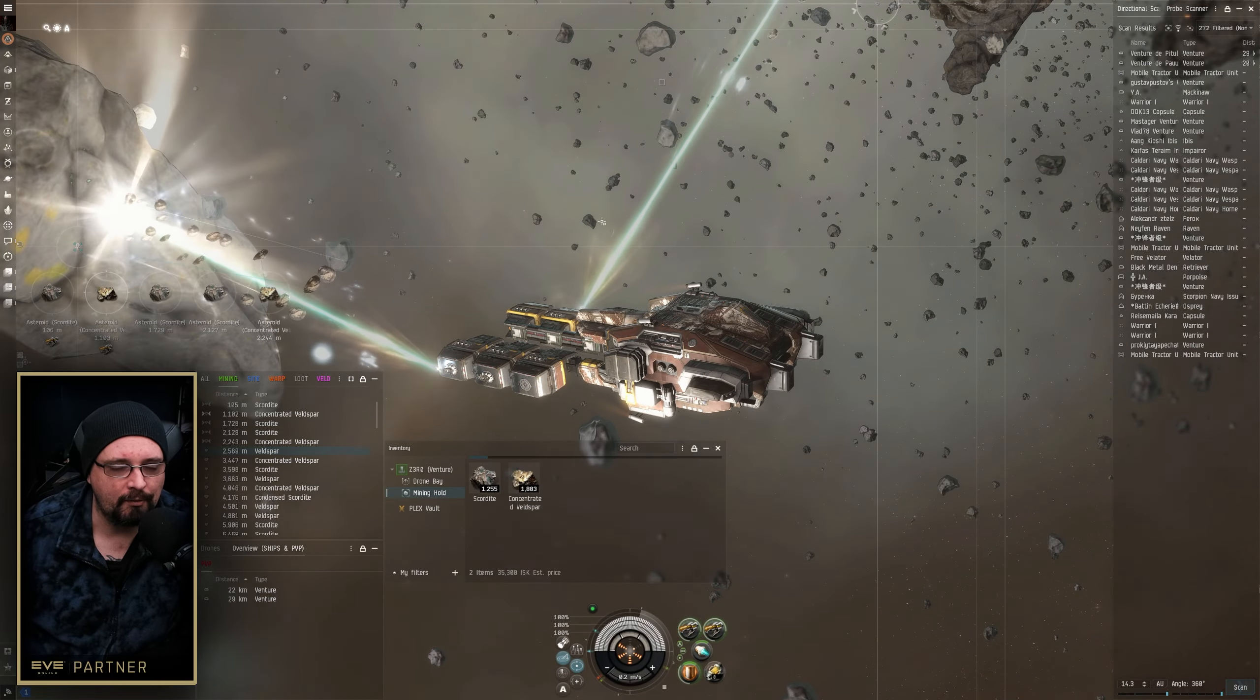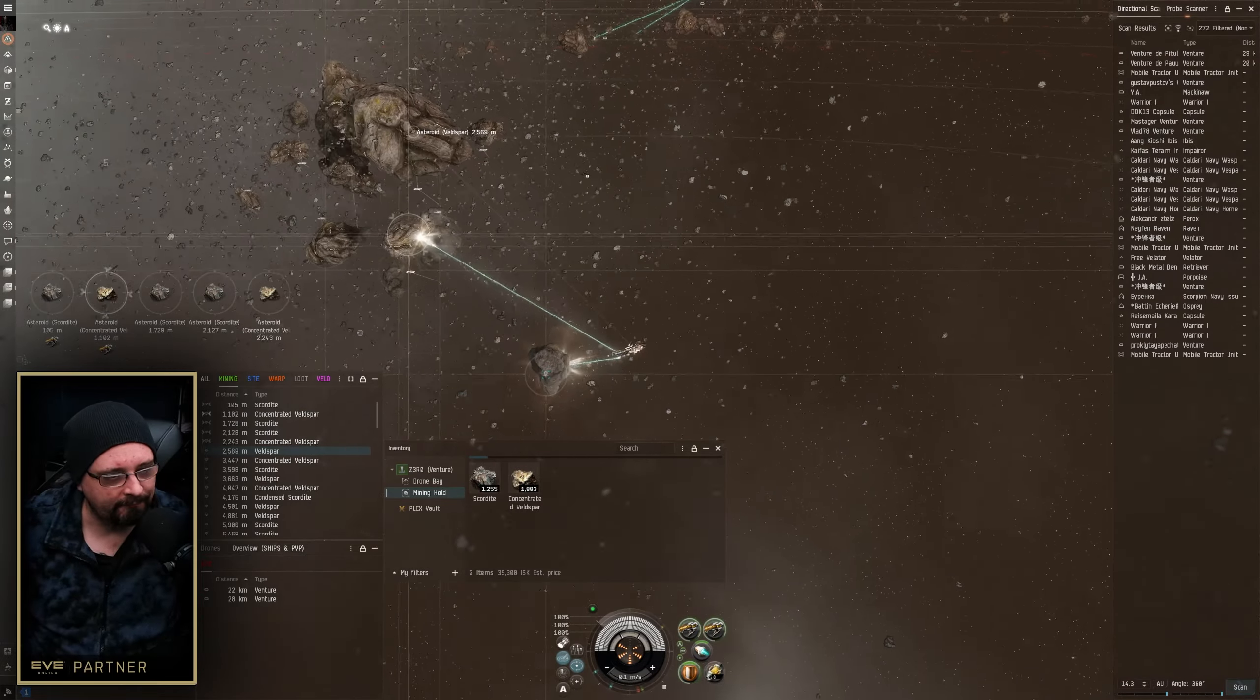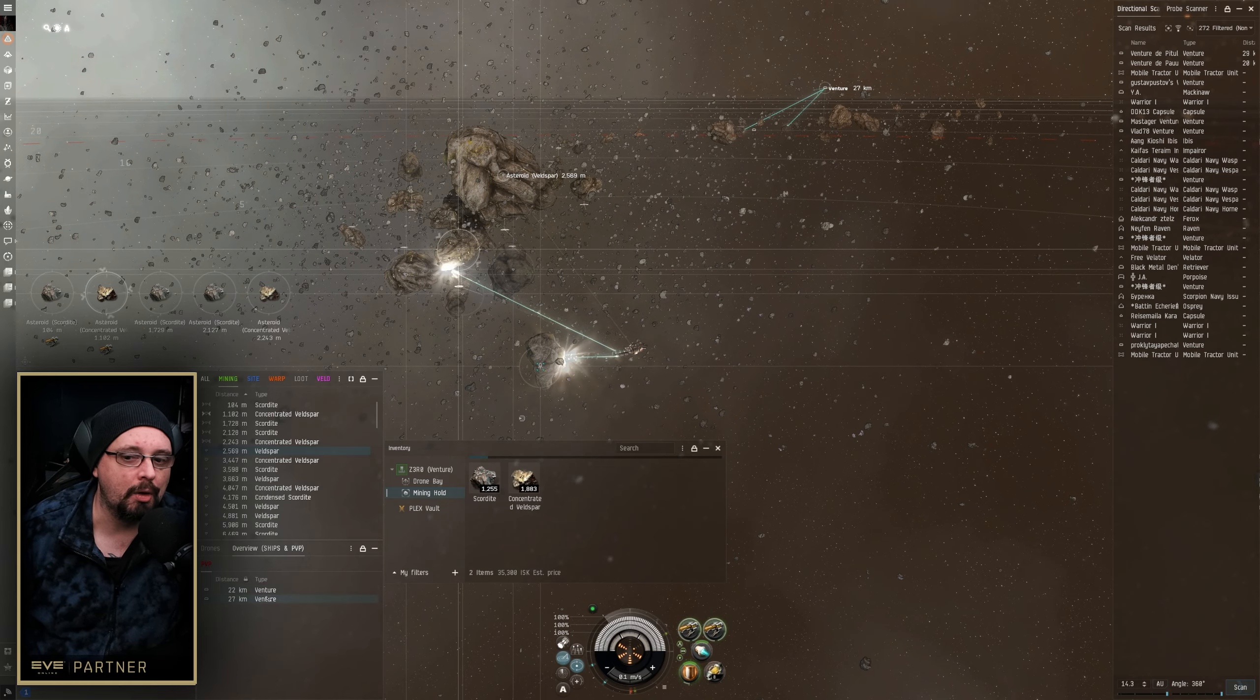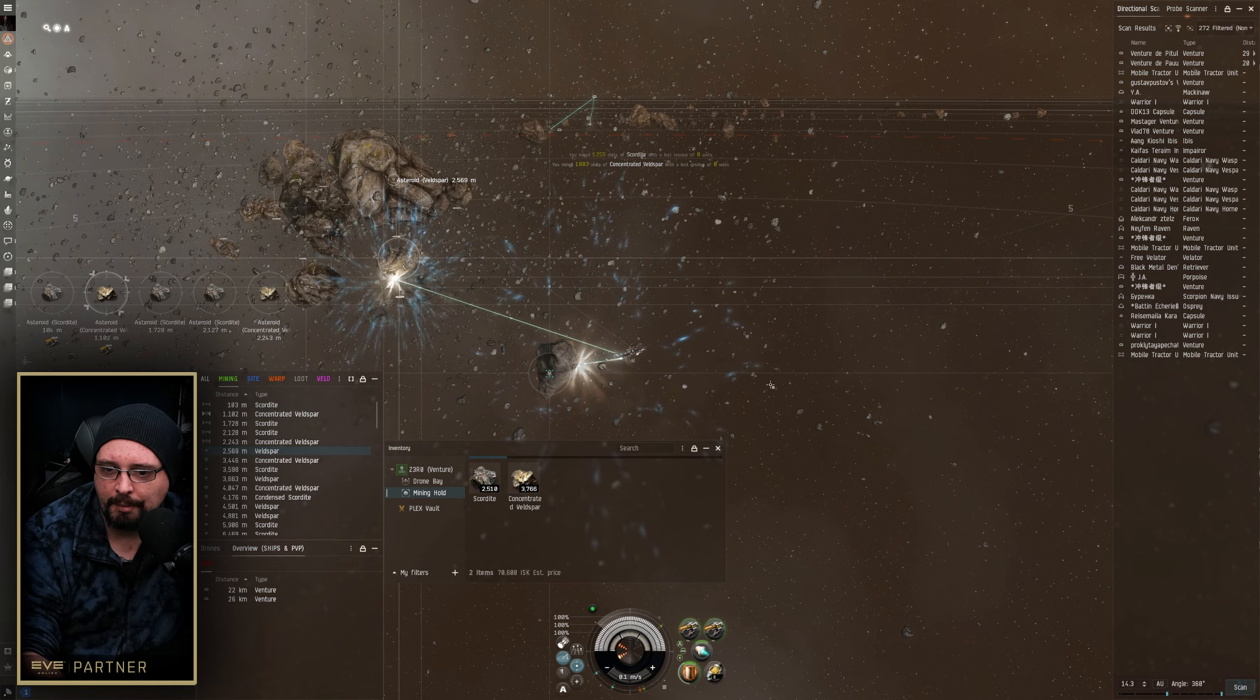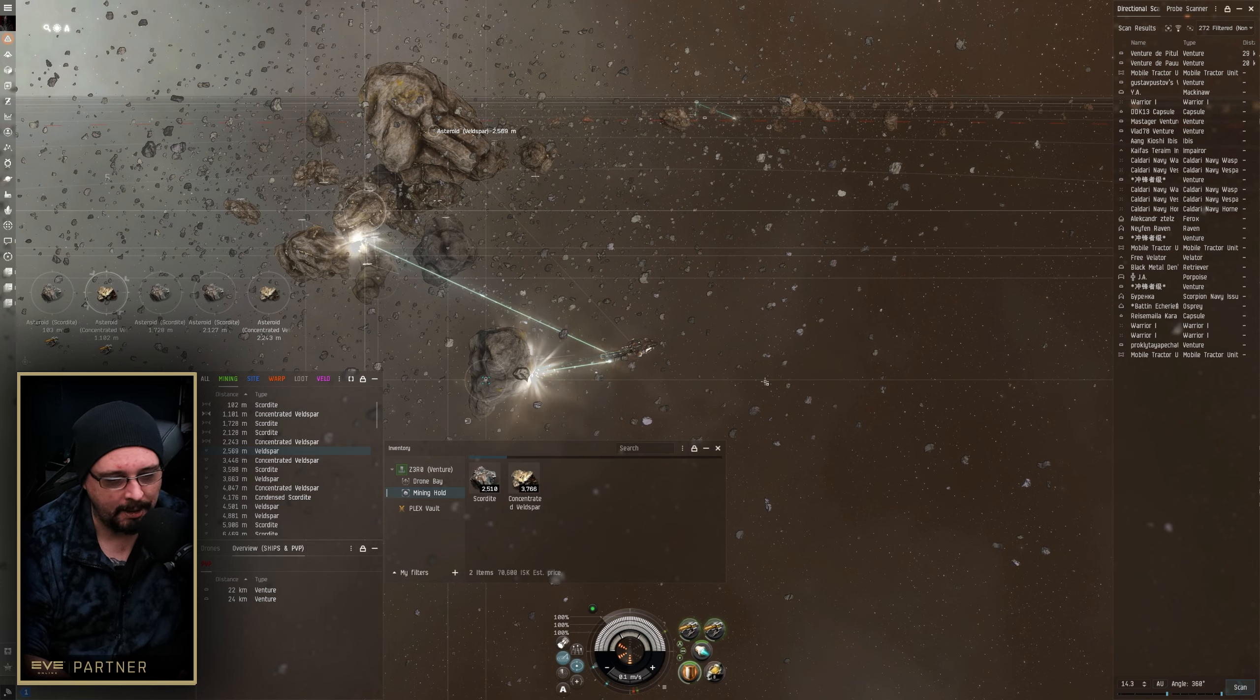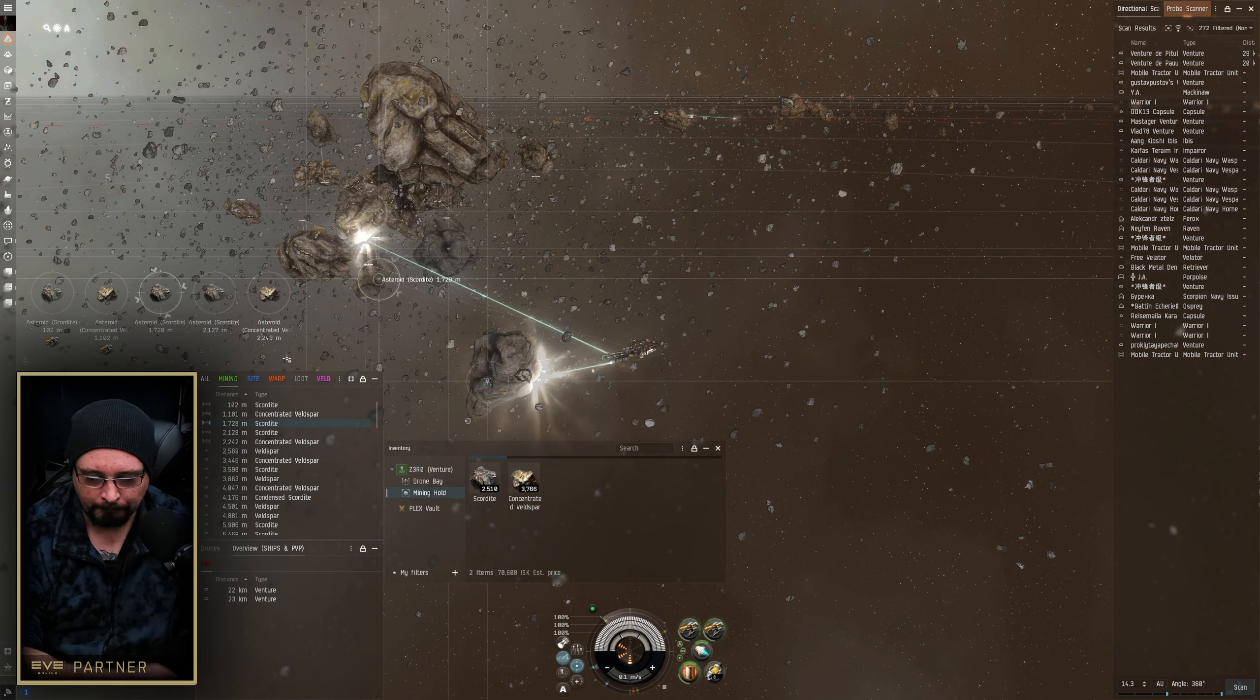So this is a pretty basic venture fit, but the main topic I want to talk about in this episode, and this is based on a couple of questions I've seen over the past few days or so. So we're going to talk about avoiding gankers as a miner, and then we're also going to talk about moon mining, how you would do it solo and kind of what all that is.